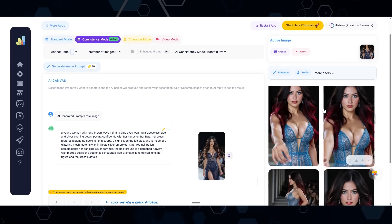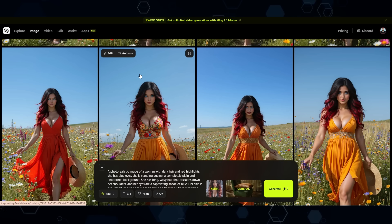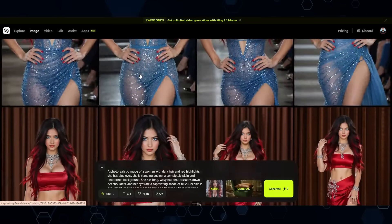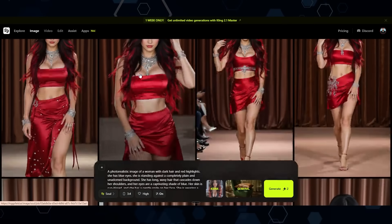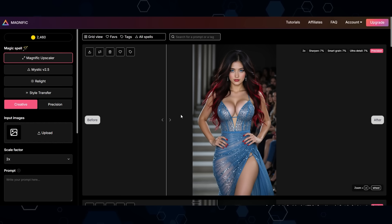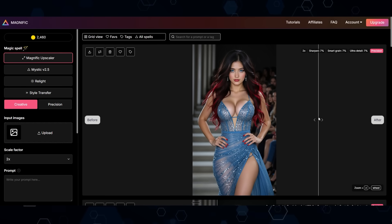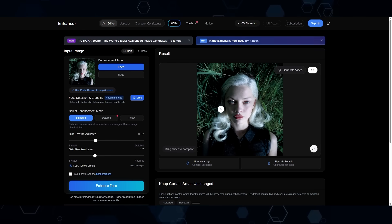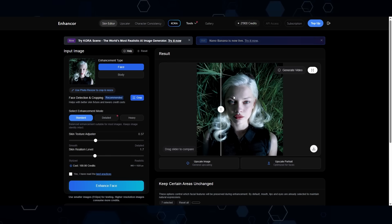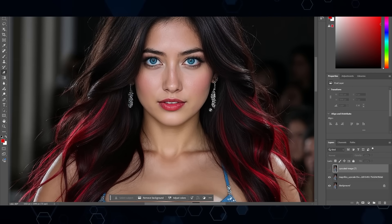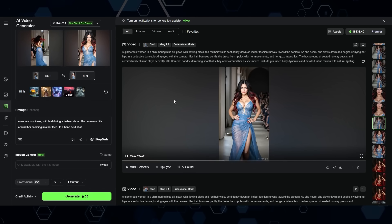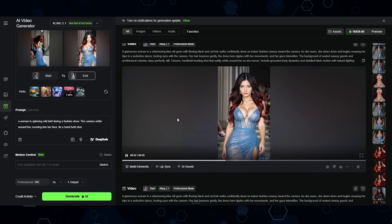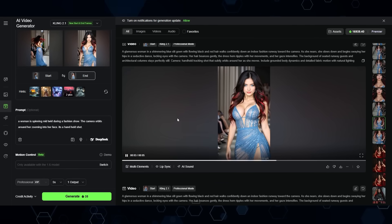I basically went through and did that, creating multiple perspectives. I then took those images and created a model of Kira inside of Higgs Field, because Higgs Field does a really good job of creating character realism. After that I ran the images through Magnific and Enhancer to improve the skin textures and realism, then touched up the images in Photoshop, and then brought the images into Cling AI to animate all of the clips.